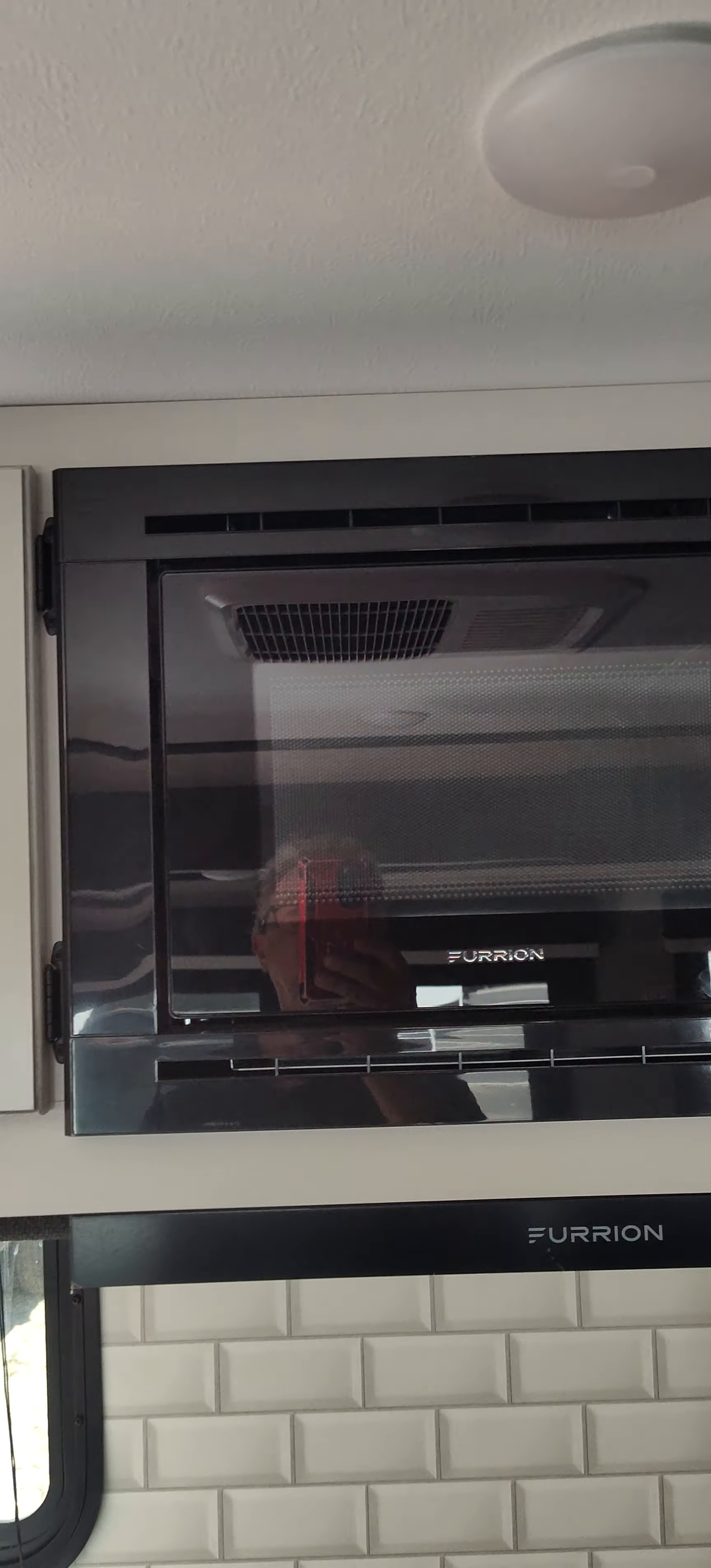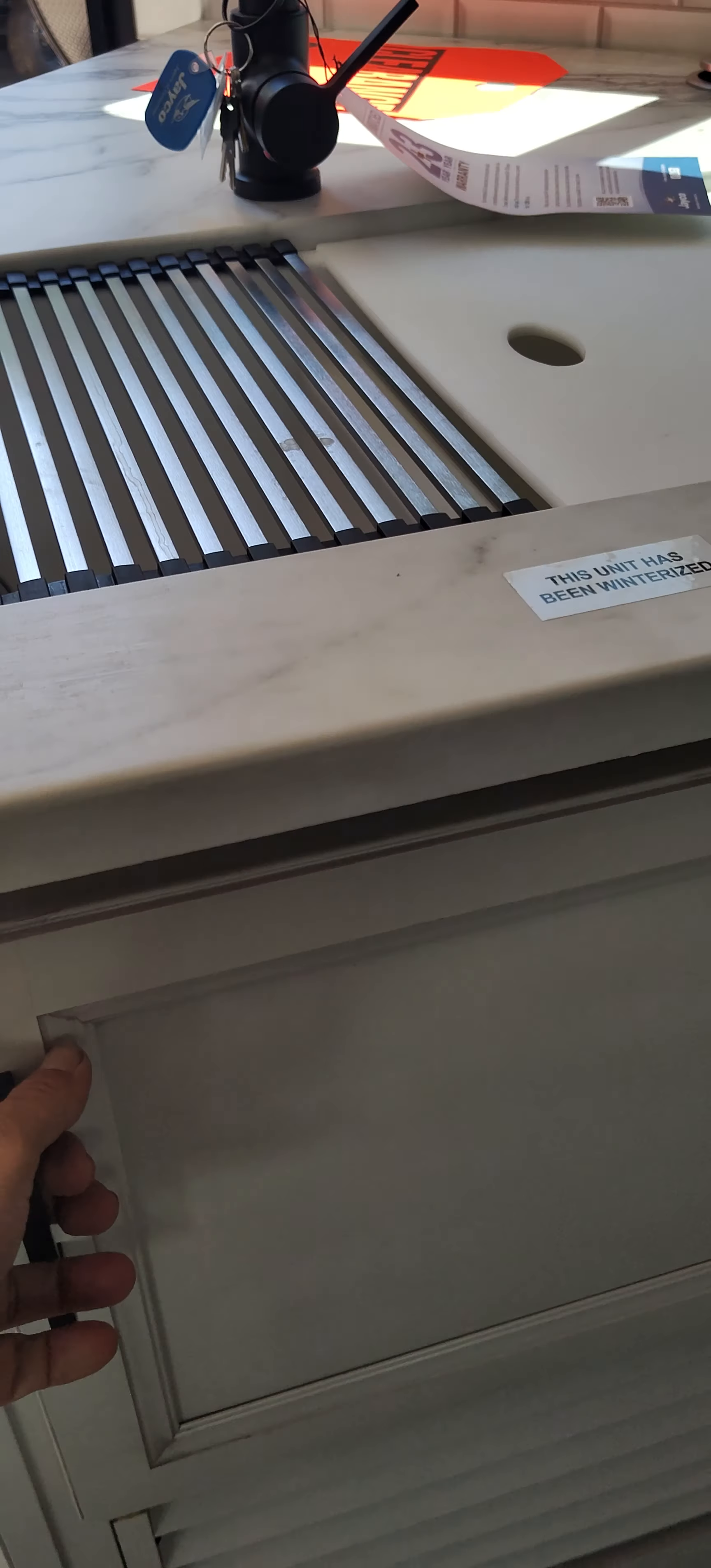Oven, microwave. Those are pretty nice-sized cabinets in there. Cabinet under there. That's your sink. Drawers are full extension.